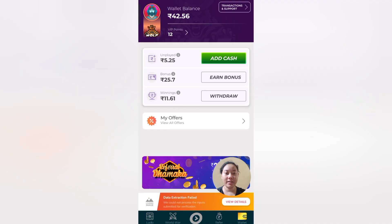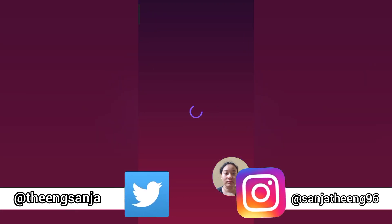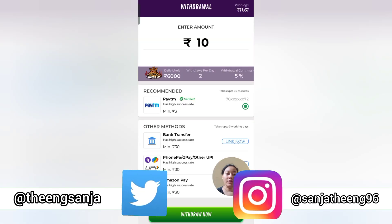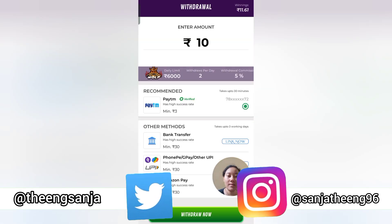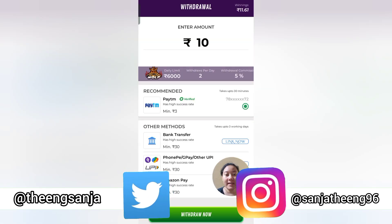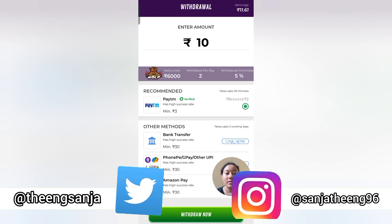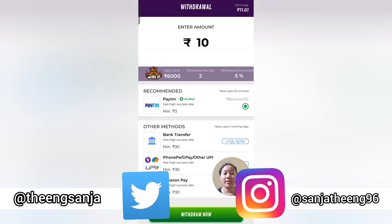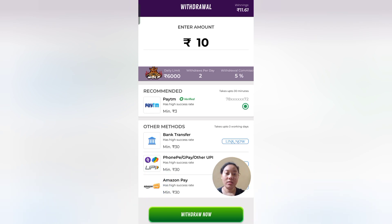The winnings are written in the wallet. I will show this — the game earned 11 rupees. You can earn up to 6,000 rupees per day. After the video you can do it too.